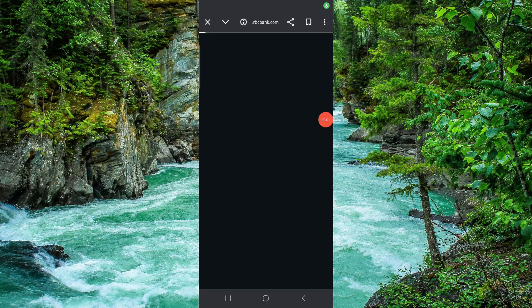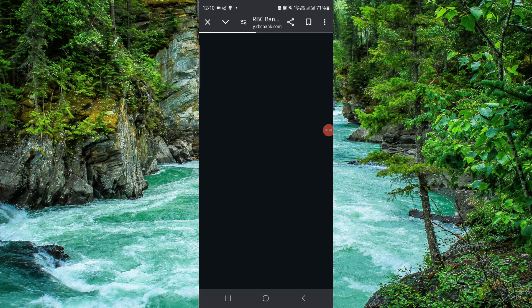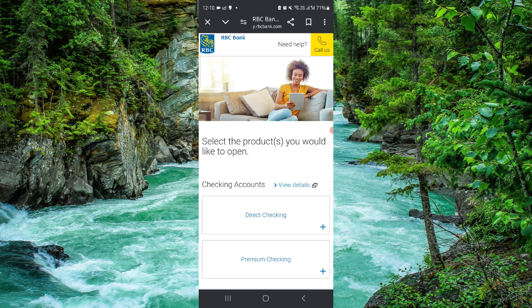Hello and welcome back to my channel. In today's video I will show you how to open an account in RBC. So let's get started — to open that you have to follow these easy steps.